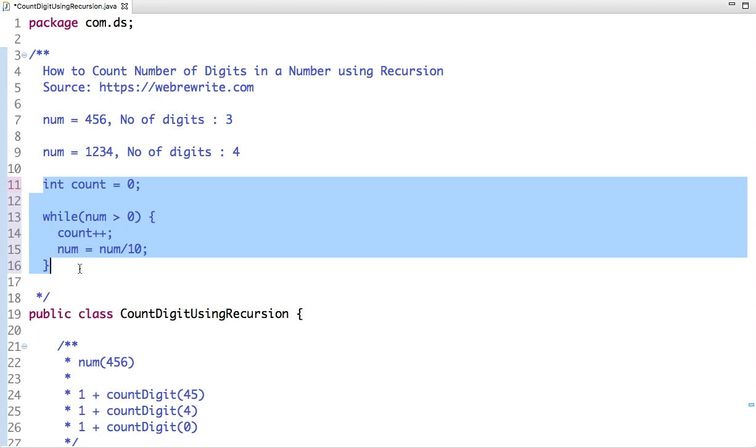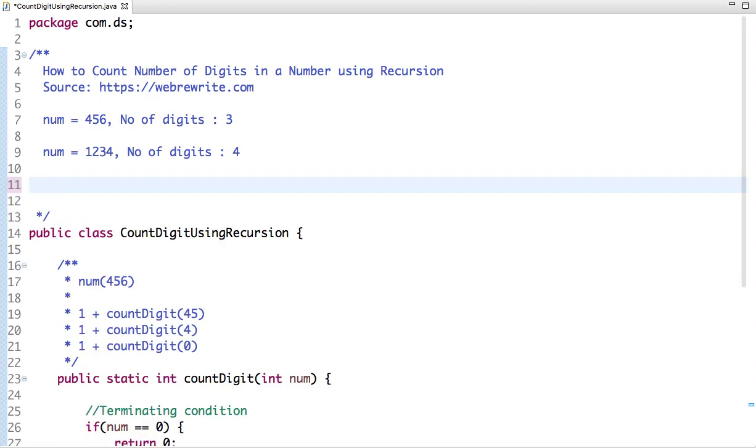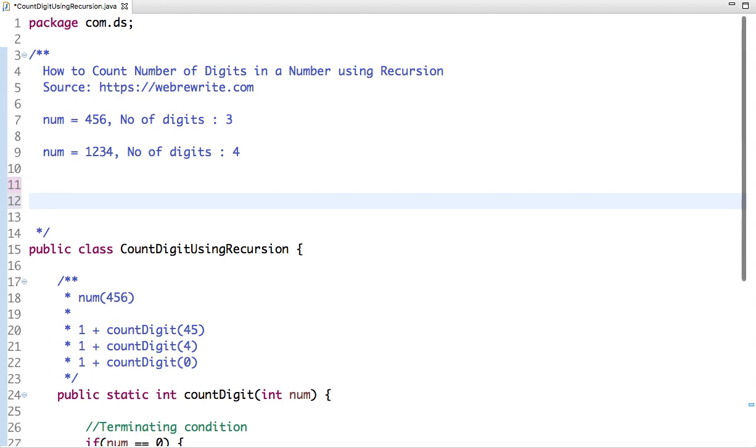Let's think for a moment how we can solve the same problem using recursion. Recursion is nothing but a function which calls itself until the terminating or base condition is reached. In this case, what's our terminating condition? Our terminating condition is when number equals 0.